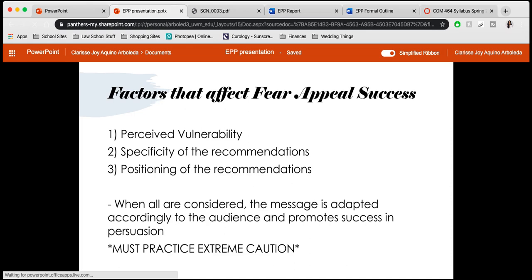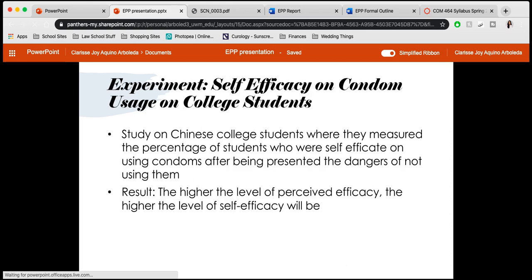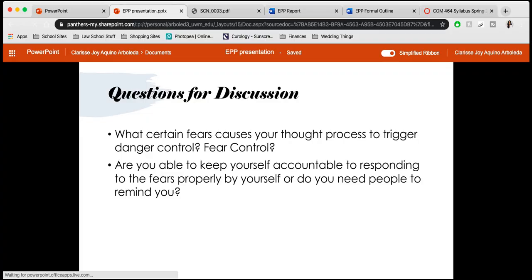An experiment mentioned in the Gass and Seiter book was on self-efficacy and condom usage among college students. This study was done on Chinese college students, measuring the percentage of students who were self-efficacious about using condoms after being presented with the dangers of not using them — which contributed to awareness of HIV and AIDS. The result showed that the higher the level of perceived efficacy, the higher the level of self-efficacy, meaning students who saw the solutions provided were more likely to use condoms.